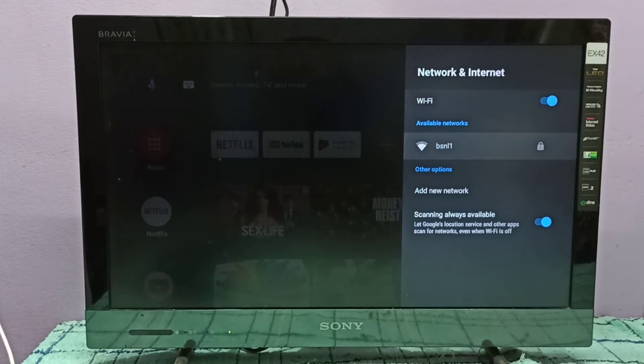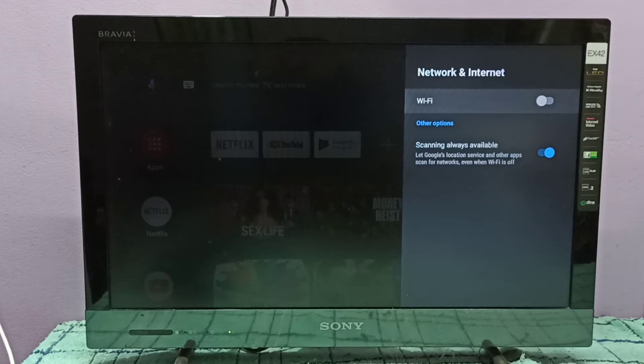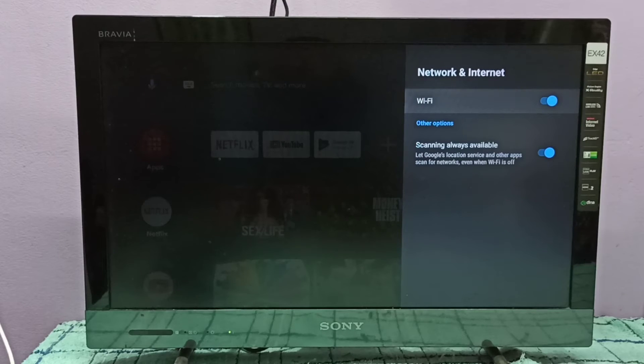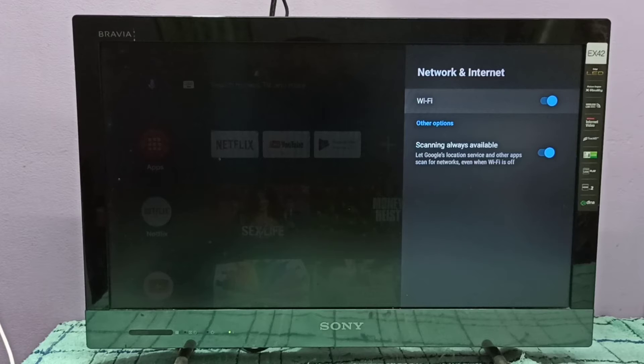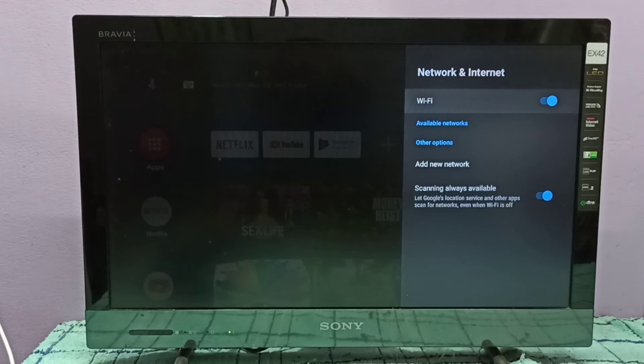After that, if you disable Wi-Fi and enable it, it won't automatically connect to BSNL1 network because it no longer knows the password. I removed that saved password.